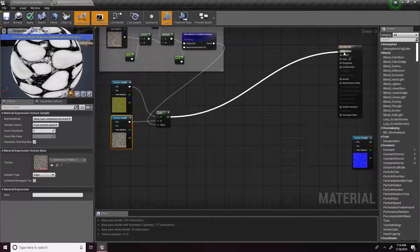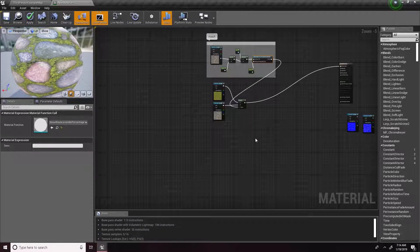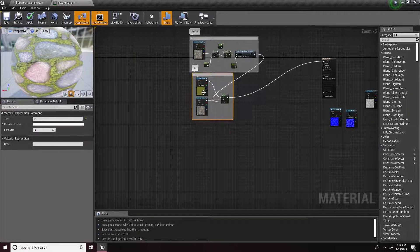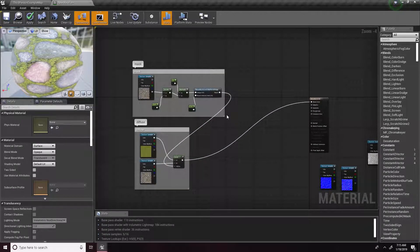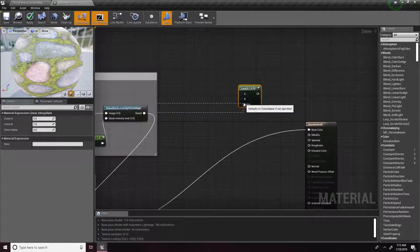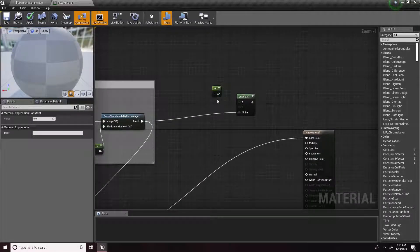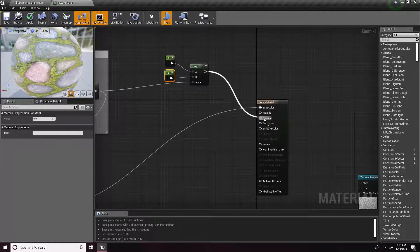Grab this and plug it into Base Color, stop previewing, and you can already see that it has changed. I'm going to highlight these and comment them as 'Diffuse.' Next up, our specular — it's really easy. Plug the alpha in, put in two constants — this one goes to A for the moss specularity. Plug this into Specular and you're done.